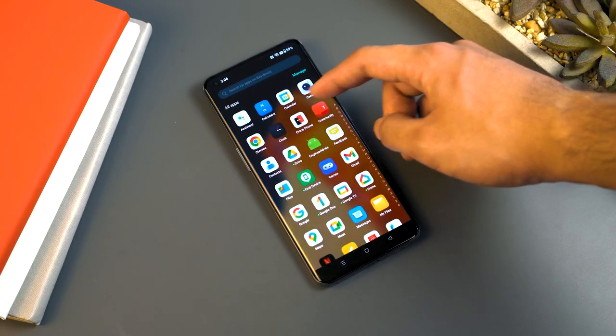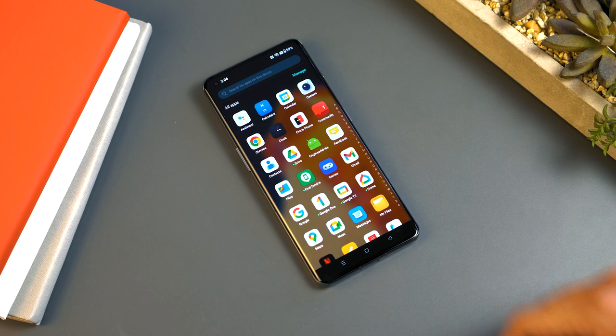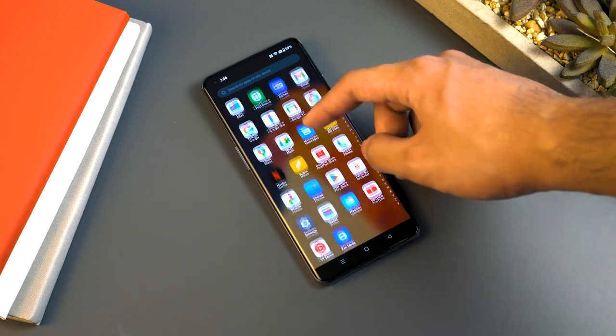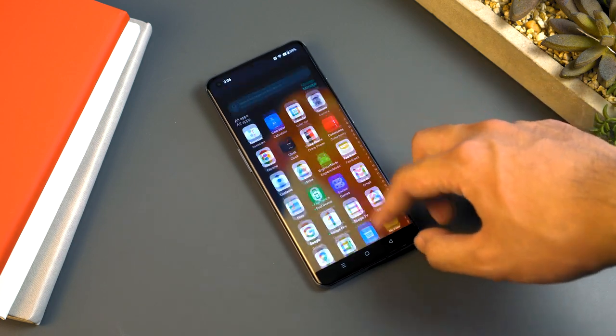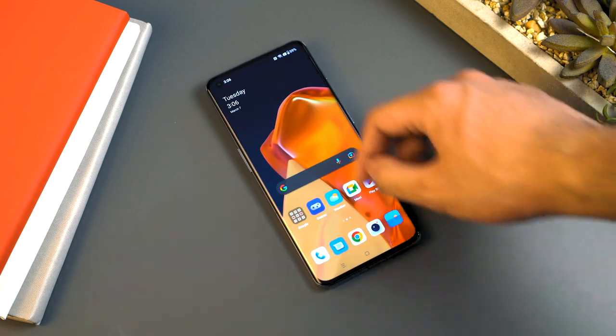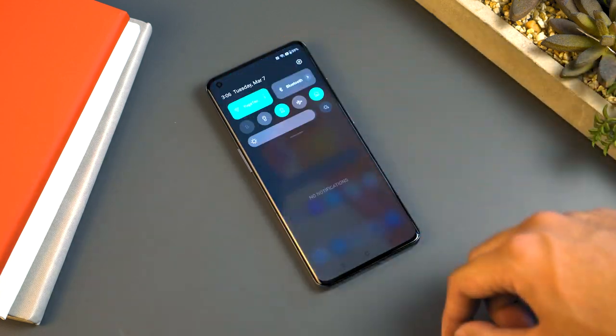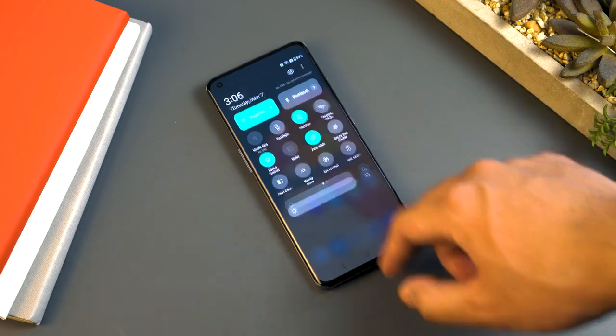If I had to pick one over the other, OxygenOS seems like a much better choice, with its UI design being a bit more clean and attractive, since ColorOS tends to be a tad bit more vibrant and colorful. But that's just my taste.